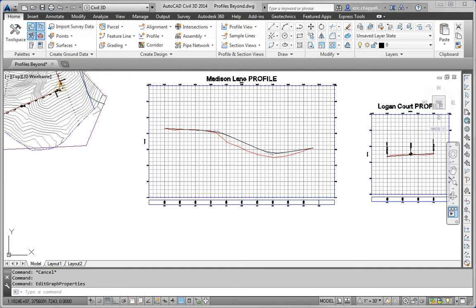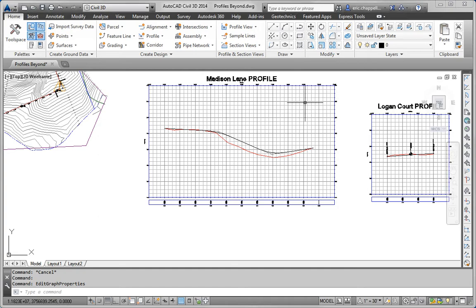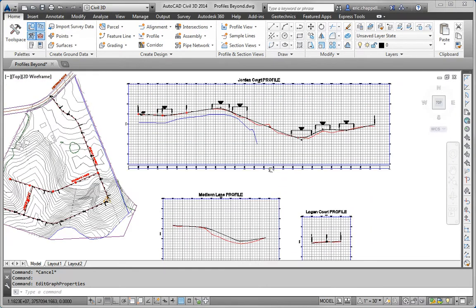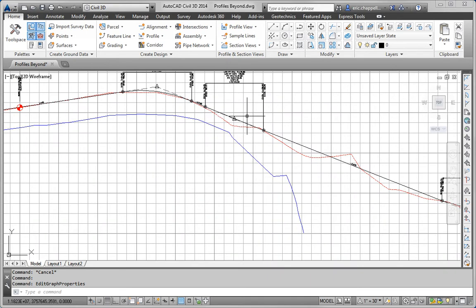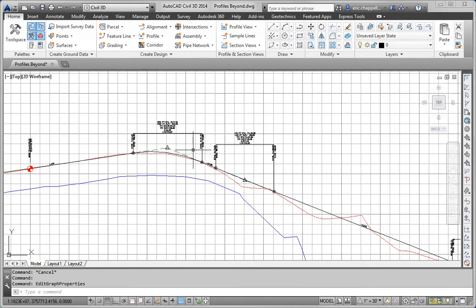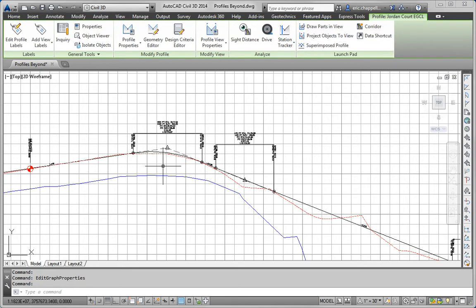Next, we want to apply the same Profile Label Set to Madison Lane FGCL that has been used in the other two Profile Views, or Profiles. Again, I'm not sure what set has been used, so I'm going to go into the Label Set that's in use right now on Jordan Court.